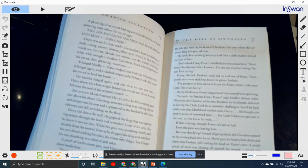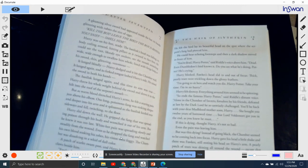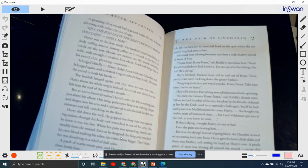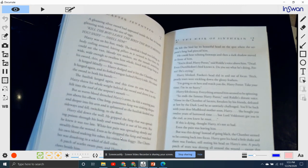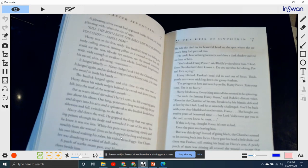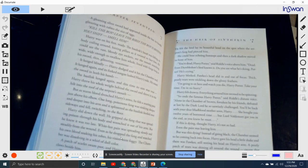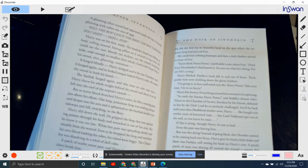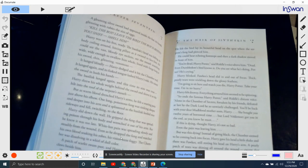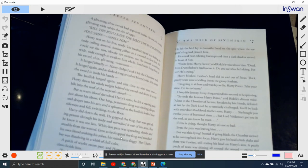"If this is dying," thought Harry, "it's not so bad." Even the pain was leaving him. But then... But was this dying? Instead of going black, the chamber seemed to be coming back into focus. Harry gave his head a little shake, and there was Fawkes still resting on his arm. A pearly patch of tears was shining all around the wound, except there was no wound.